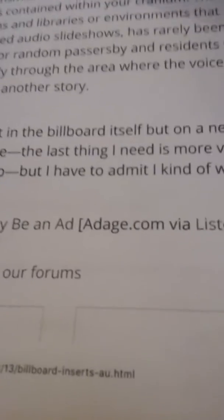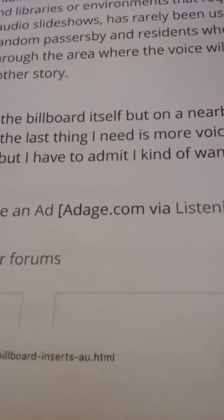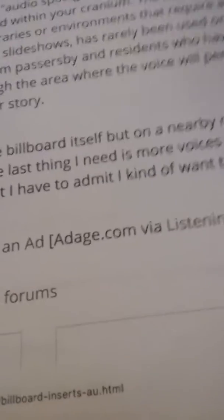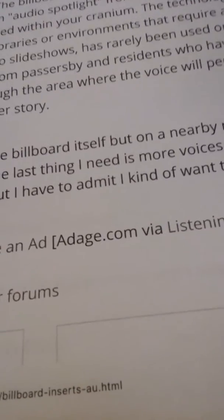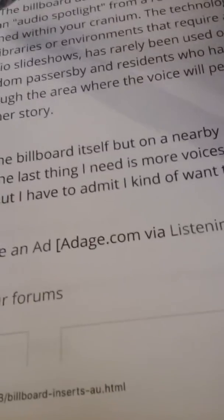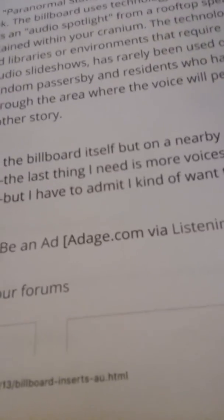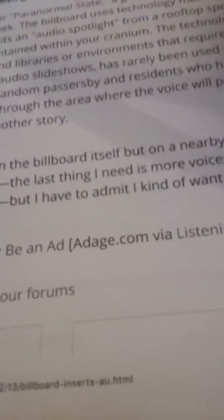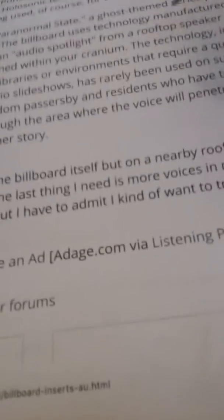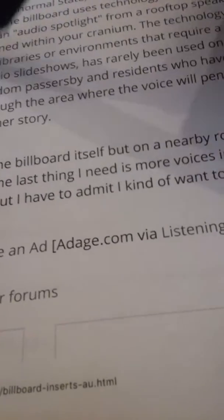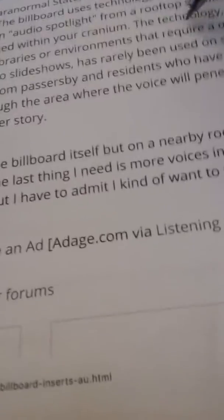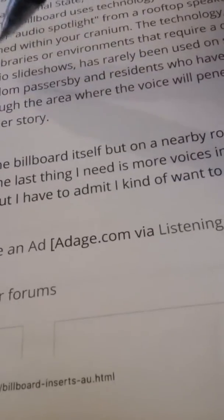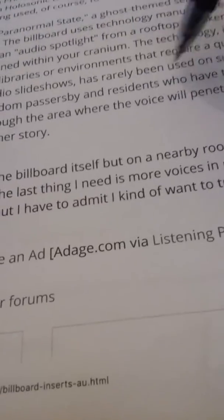It's an ad for Paranormal State, a ghost-themed series premiering on A&E this week. The billboard used technology manufactured by Holosonic that transmits an audio spotlight from the rooftop speakers so that the sound is contained within your cranium. The technology ideal for museums and libraries or environments that require a quiet atmosphere, isolated audio slideshows, has rarely been used on such a scale before.